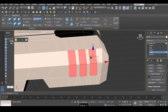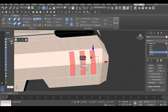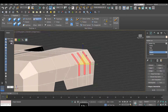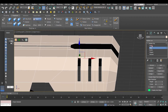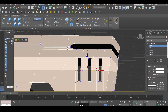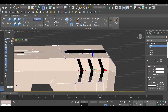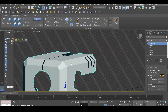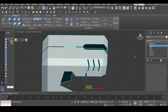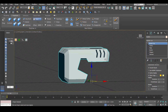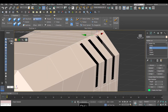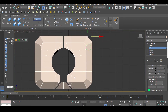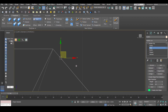Then we're going to select these polygons here, and we're going to select these points and move them like that, move them like that, move them like that. Maybe too much — okay, perfect.